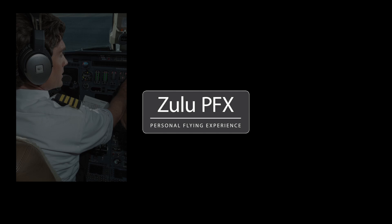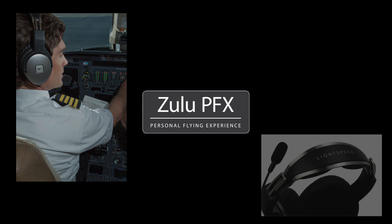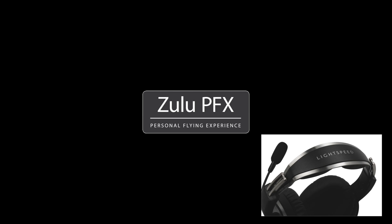In addition to its personalization features, Zulu PFX also leverages the latest technological advances across multiple fields.